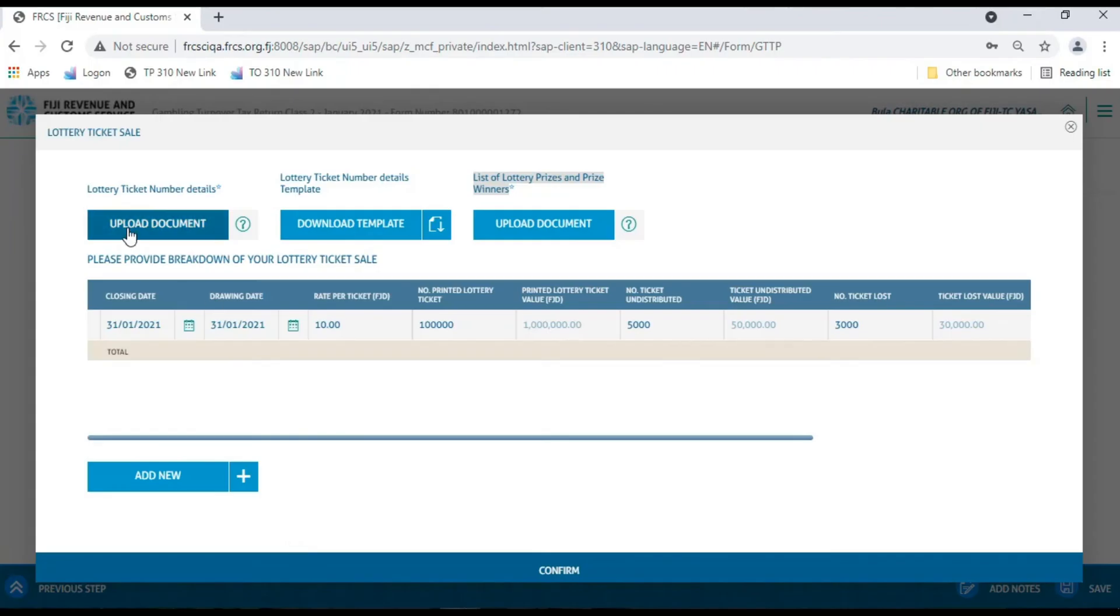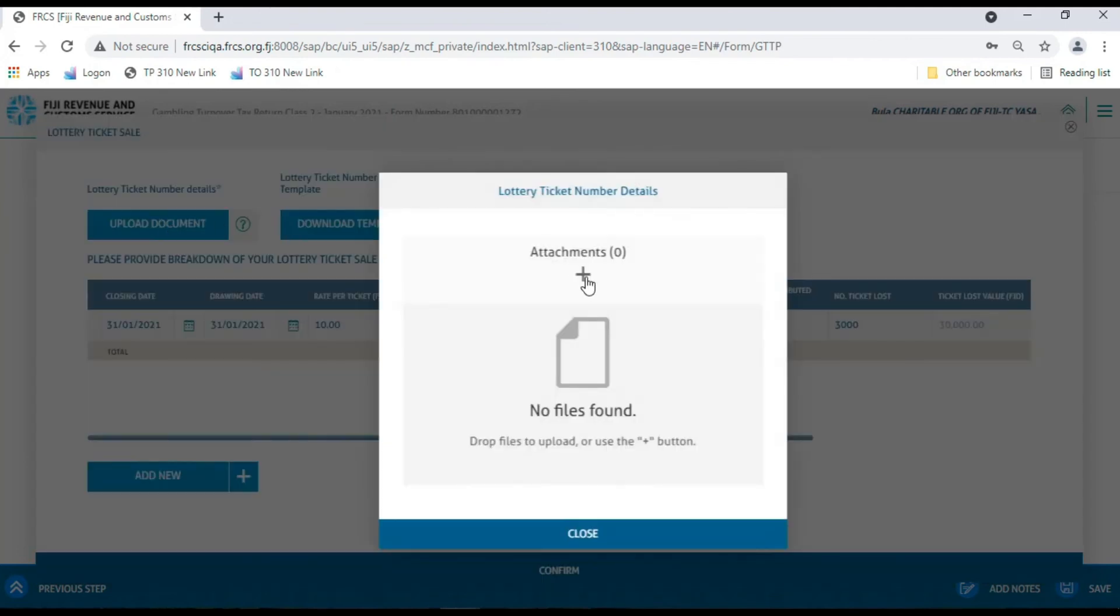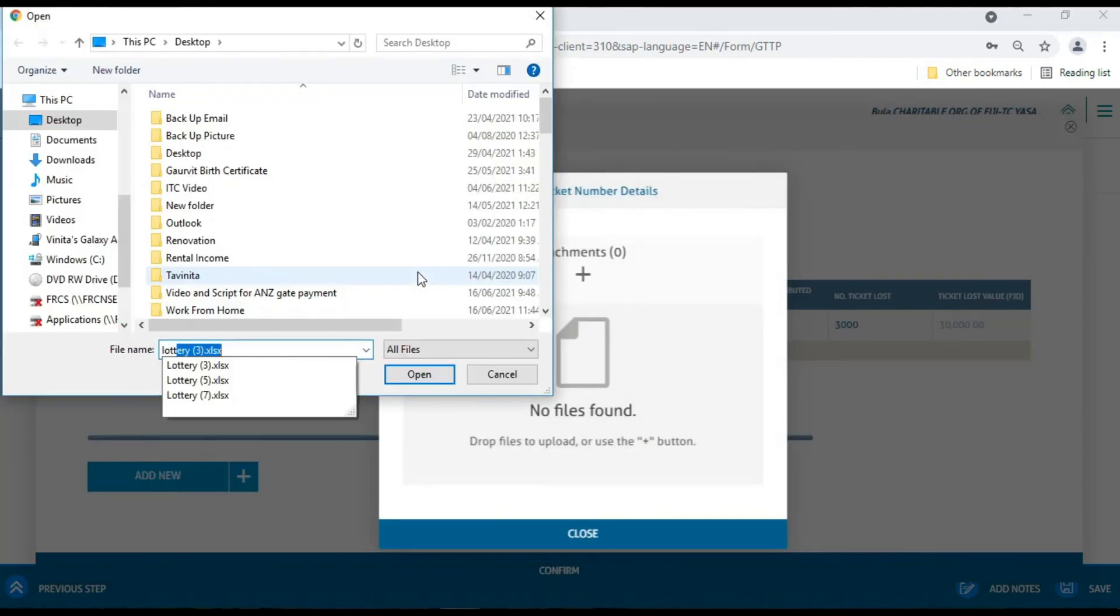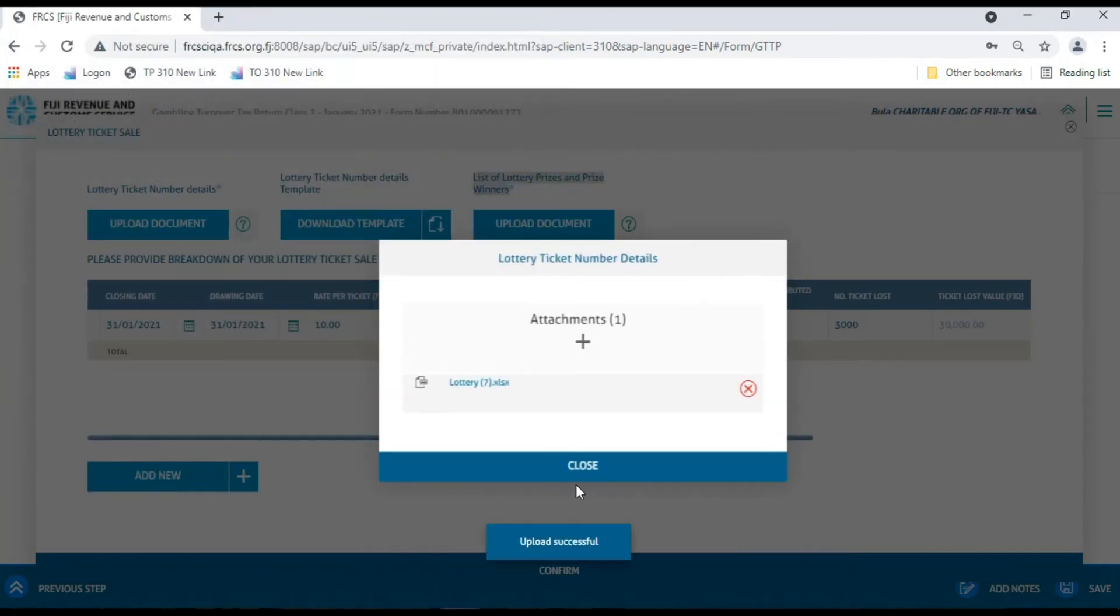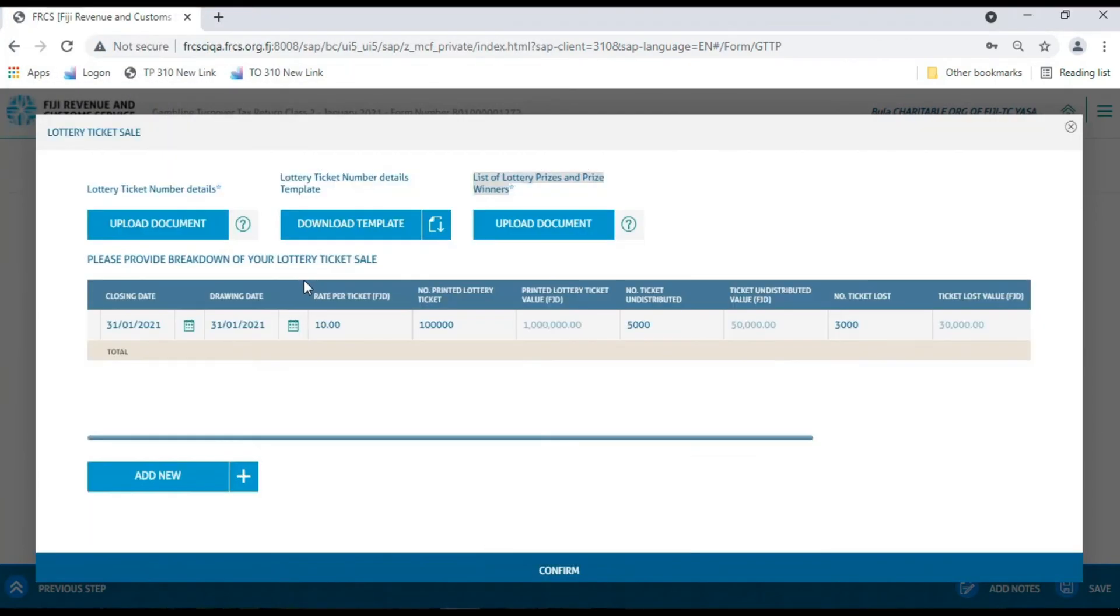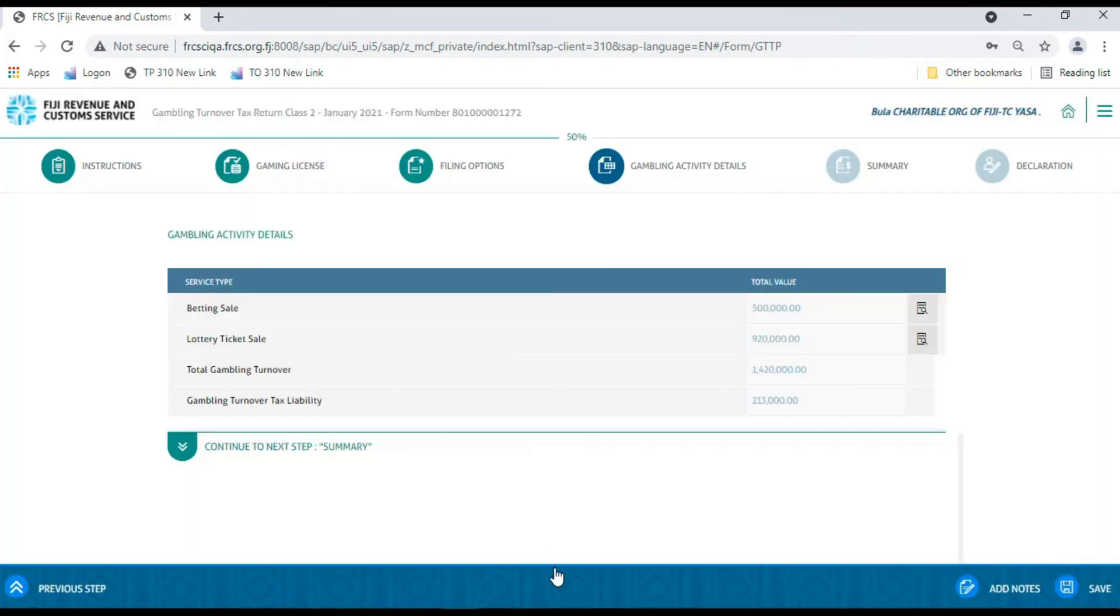Return to the TPOS portal and upload your Excel. Note that this Excel is a mandatory attachment with your application.